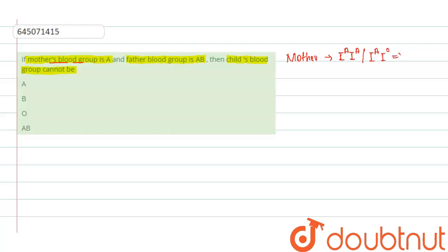So both of these are the genotypes of the A blood group. Now let us see the genotypes of the father. It is given that the father has a blood group of AB. So AB means there will be only one possible genotype, that is I^A I^B, and this is the AB blood group.